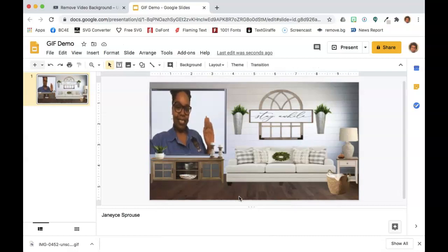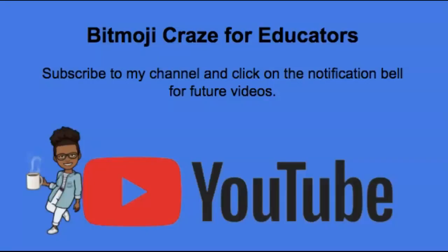And now my file is ready to share with my students. I'll see you the next time with more videos. Have a good day.